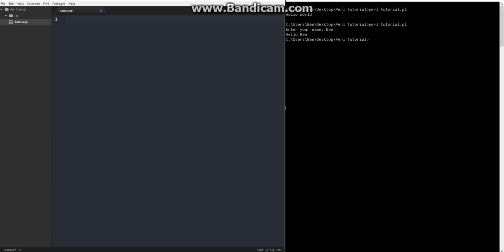So how you declare an array is you declare, much like a scalar, say my, except instead of doing a dollar sign now, you'll say at. So then let's call this my array. For my array, then we'll set that equal to just 1, 2, 3, 4, 5.